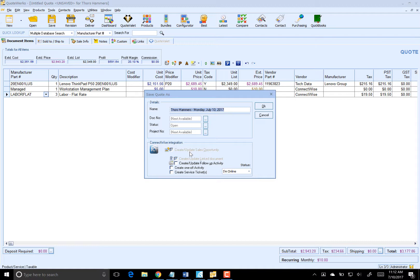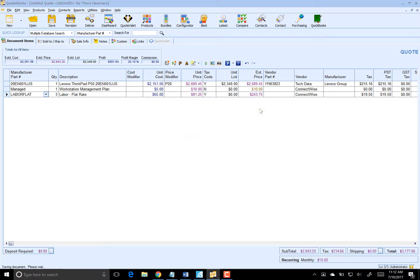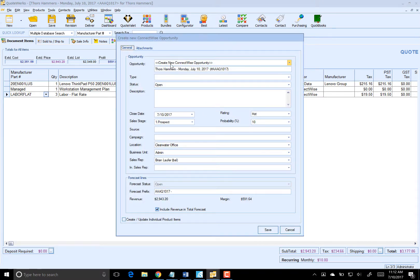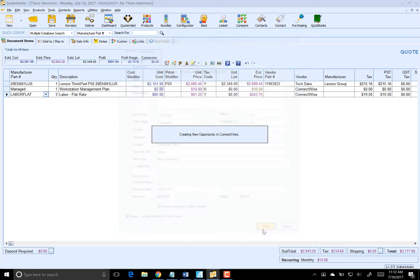It's also going to create an opportunity and a linked document. If I wanted to, I could create one-off activities and tickets as well. From here, I can either link to an existing opportunity inside of ConnectWise or create a new one. I'm just going to create a new one here.